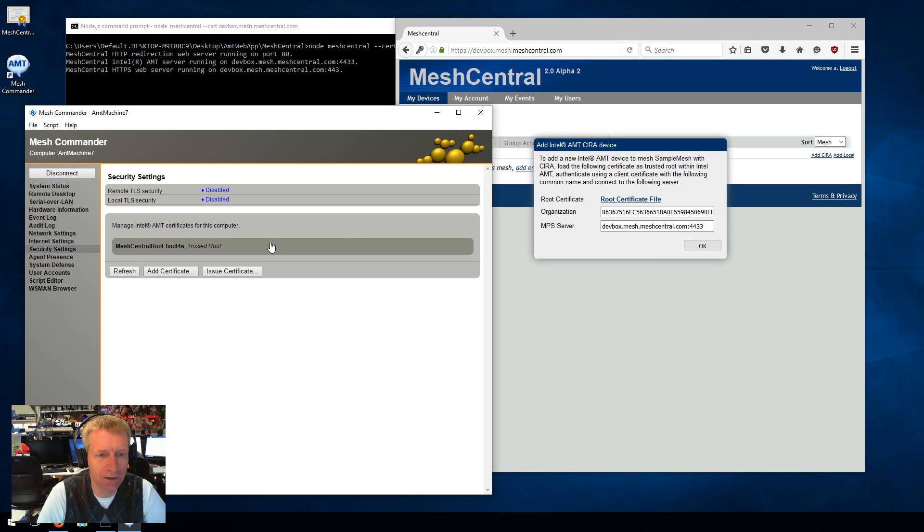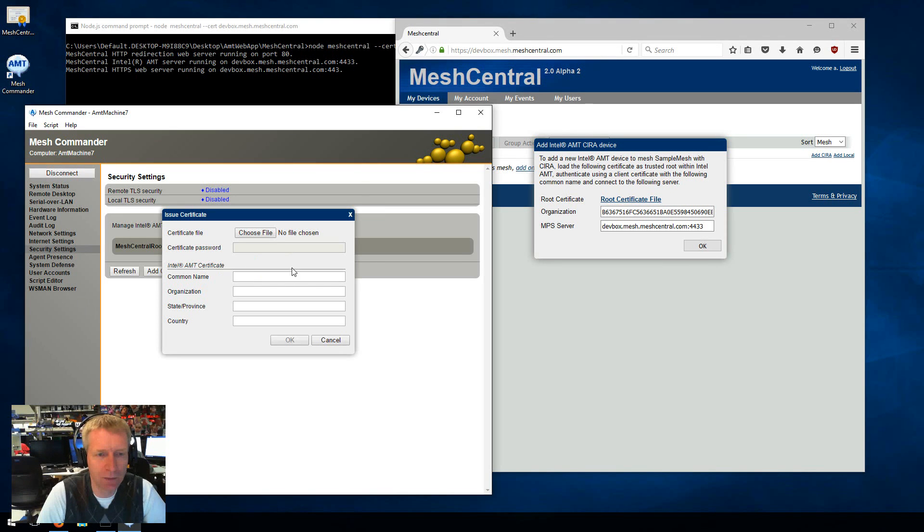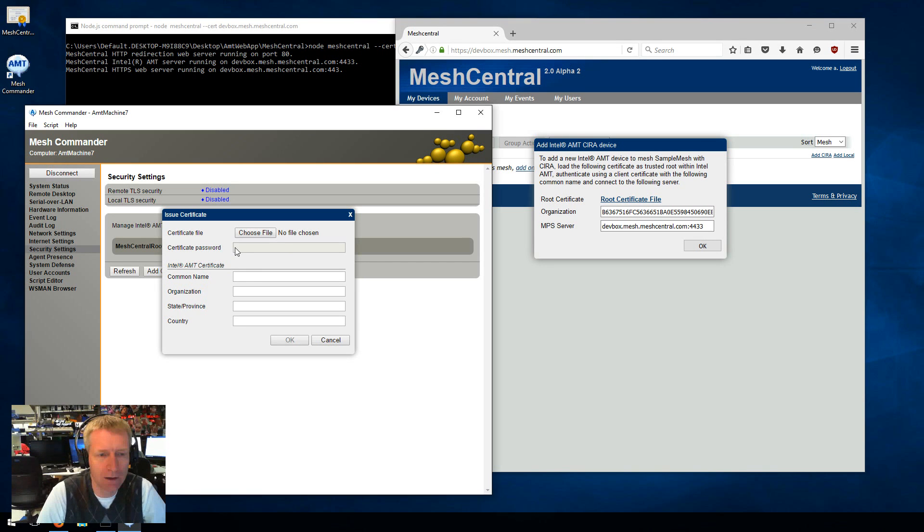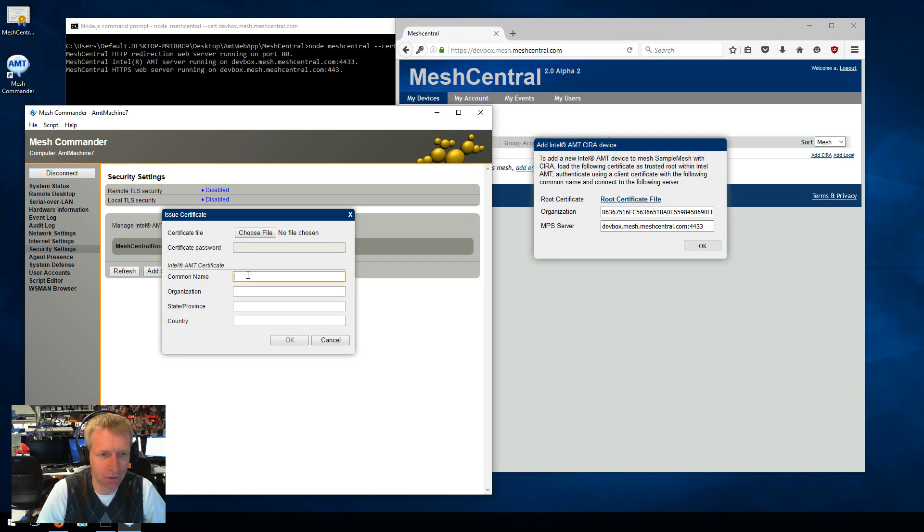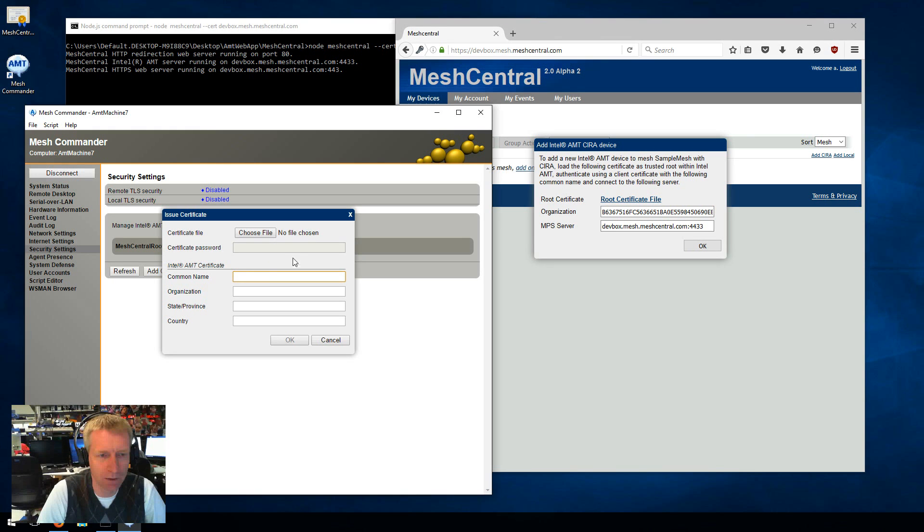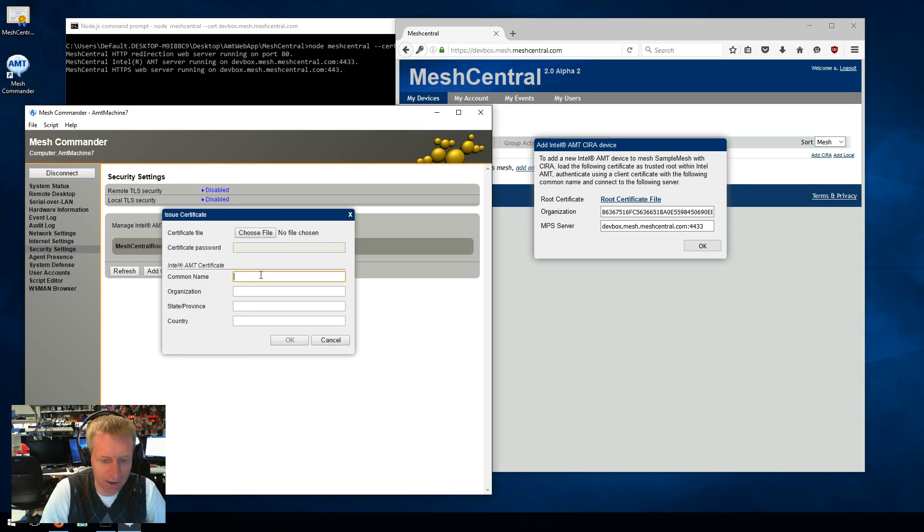And now AMT will trust this root certificate, which happened to be this file right there. So that's step one. Step two, I want to issue a certificate to AMT that is going to be used to authenticate AMT to the remote server. And what I'm going to do is issue a certificate that has a dummy root. So I'm not going to work on or specify any root certificate. I'm just going to specify these four fields. So the computer name, my test computer.